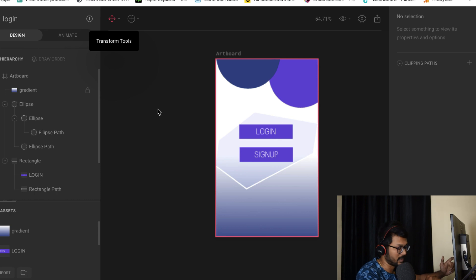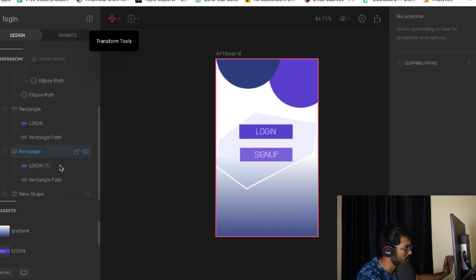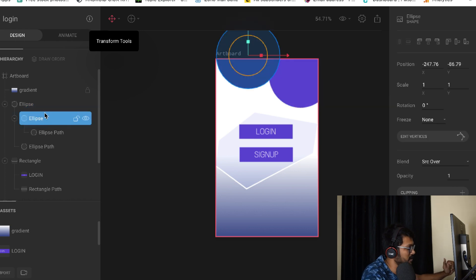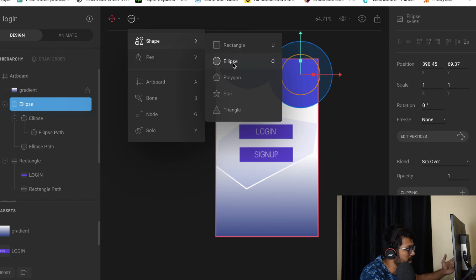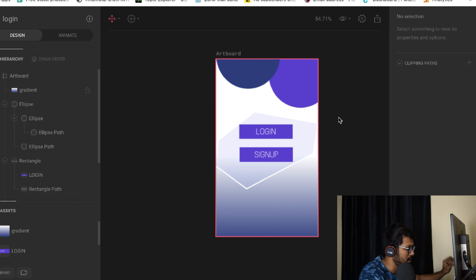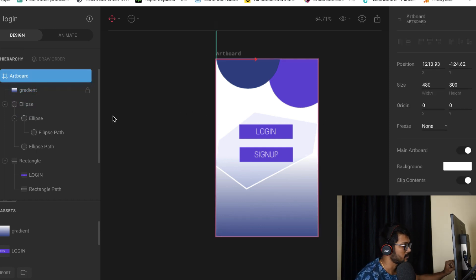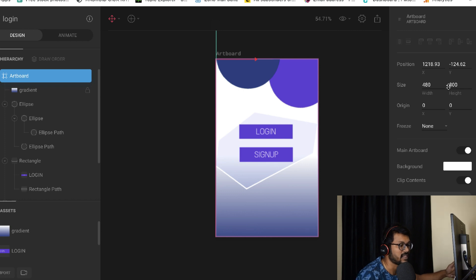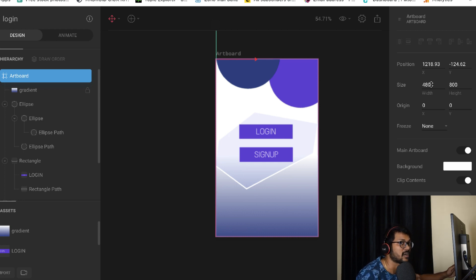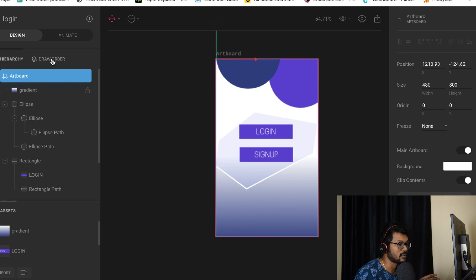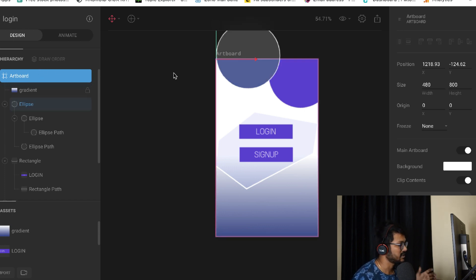Here is the artboard I've been working with for this video. We have ellipses, rectangles, and various shapes. I started with a simple ellipse using the shape tool, giving it a proper size. The artboard size is very important — a common mistake people make is giving a funny size that's not applicable for a device. The 480 by 800 dimension is applicable for all Android devices, so you can scale it and it will still work.